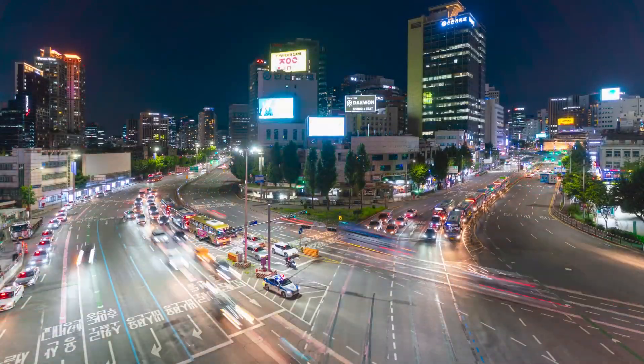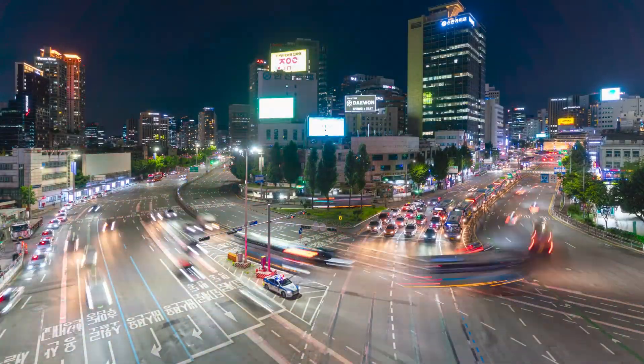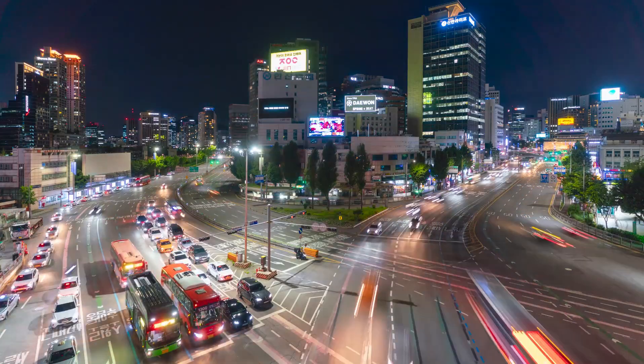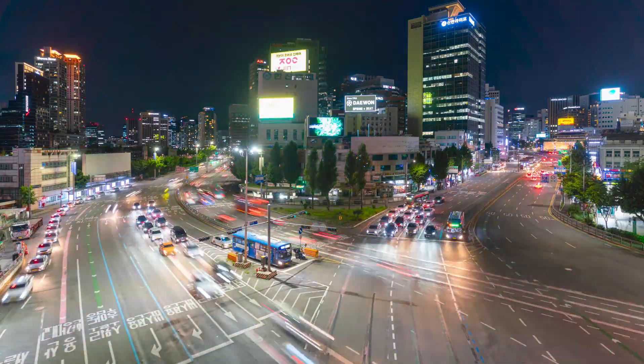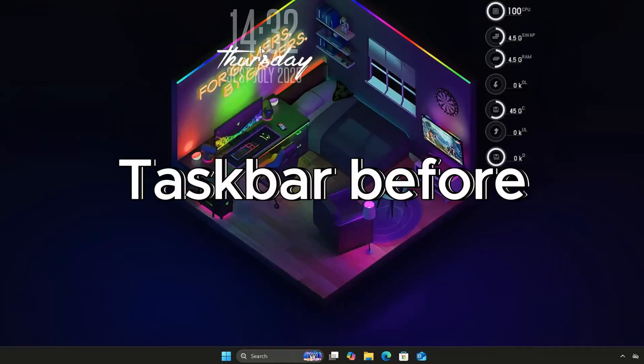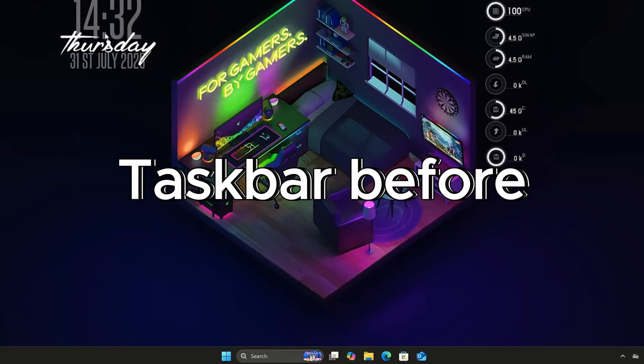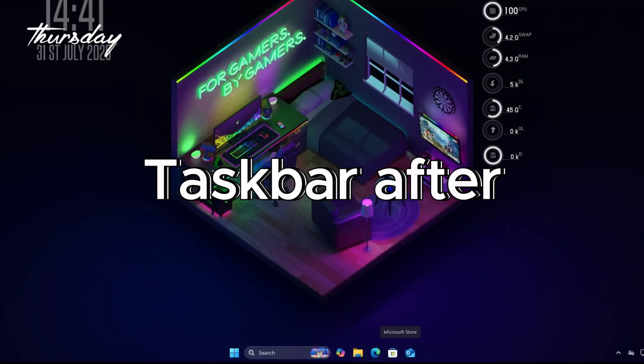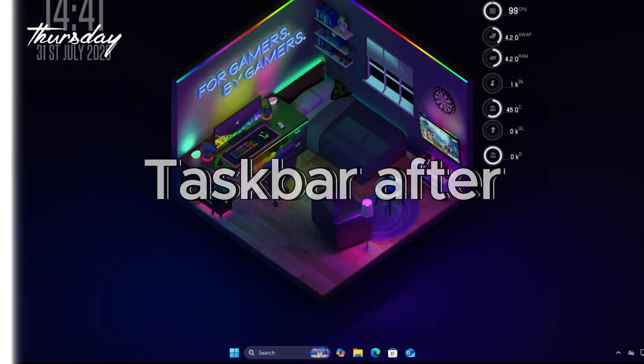Finally, we will clean up the taskbar with Translucent TB and Rounded TB. It will float like macOS and make your desktop look so clean.